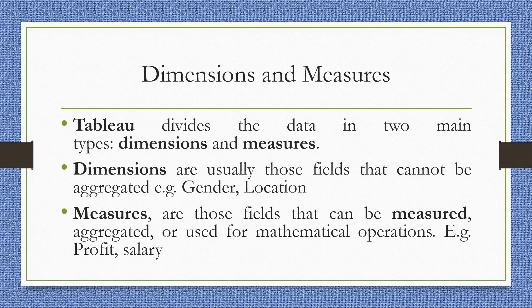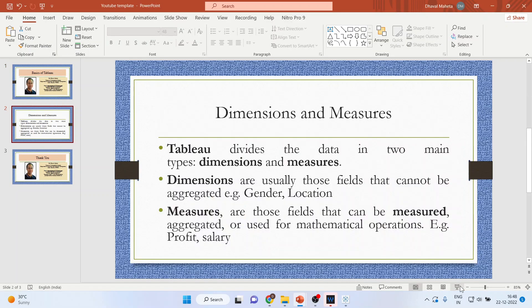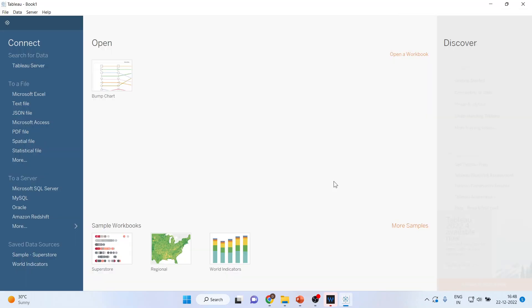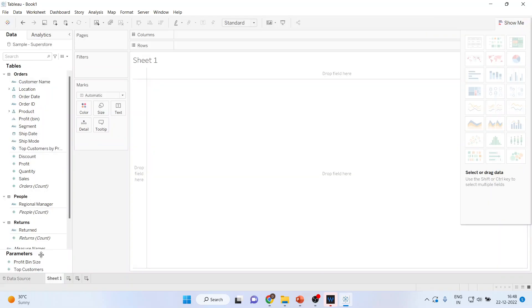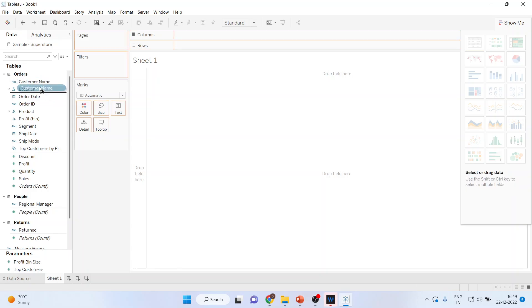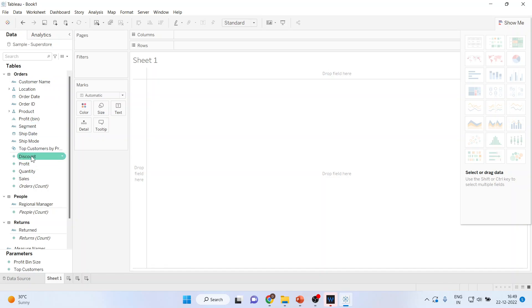Once you have activated Tableau, you will get this type of interface. From this, select Sample Superstore. Now here, these are the dimensions which are there. These are all dimensions and these are measures.